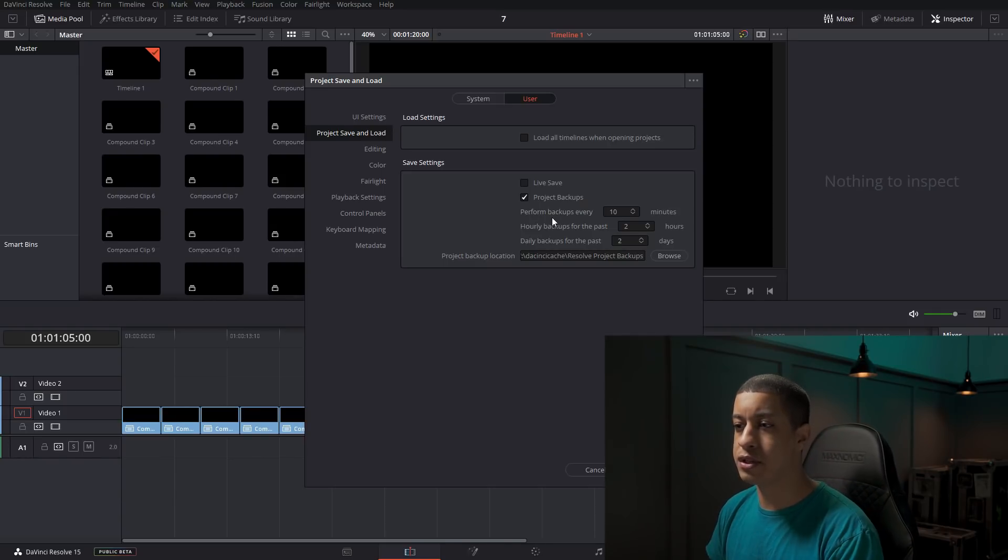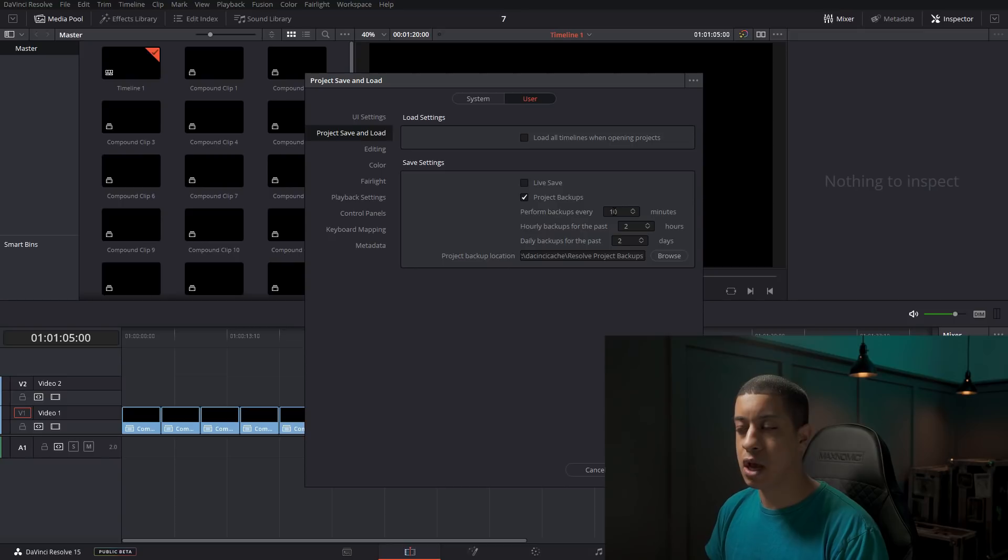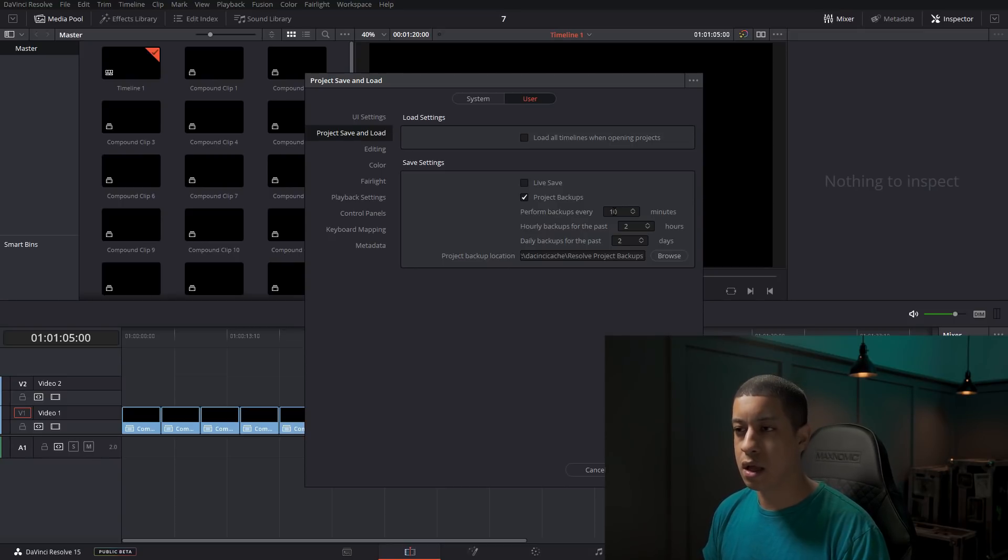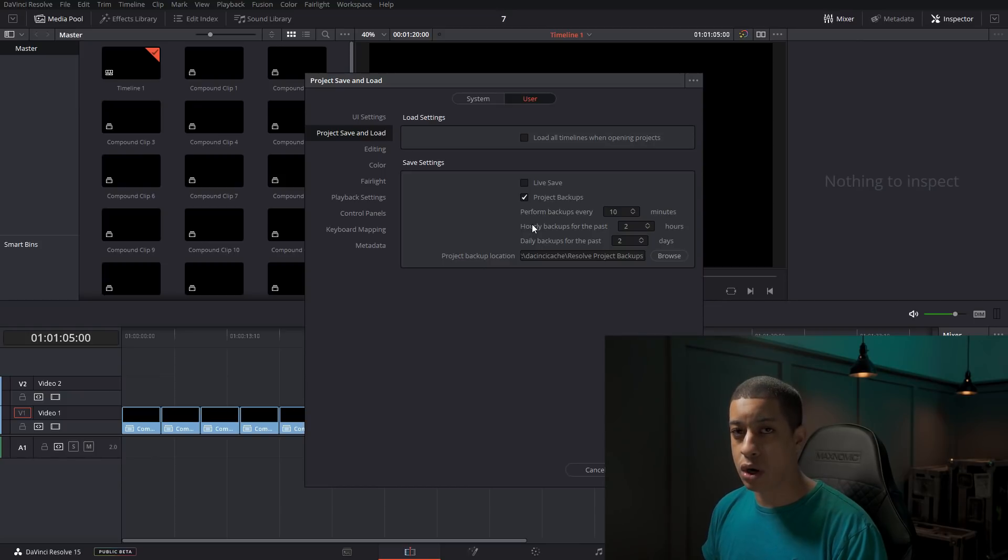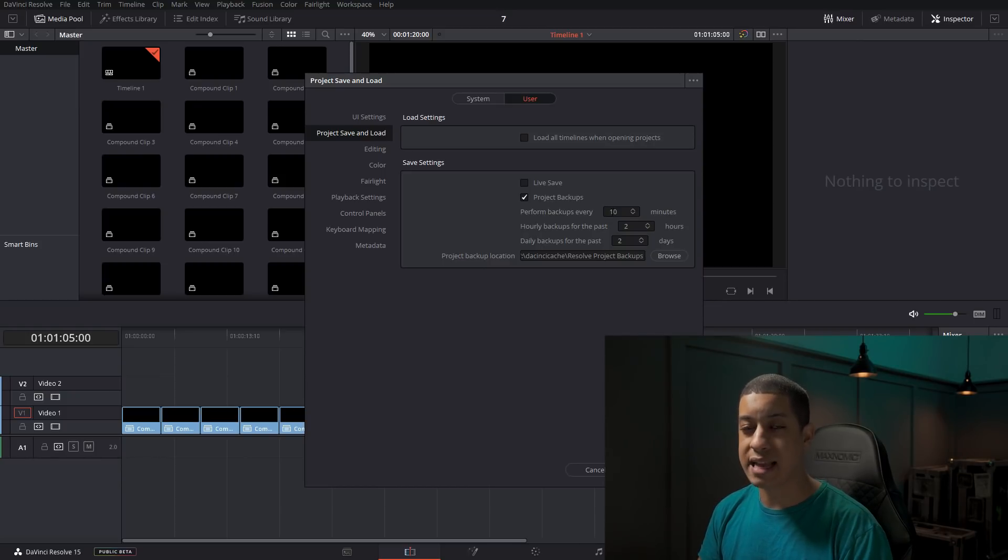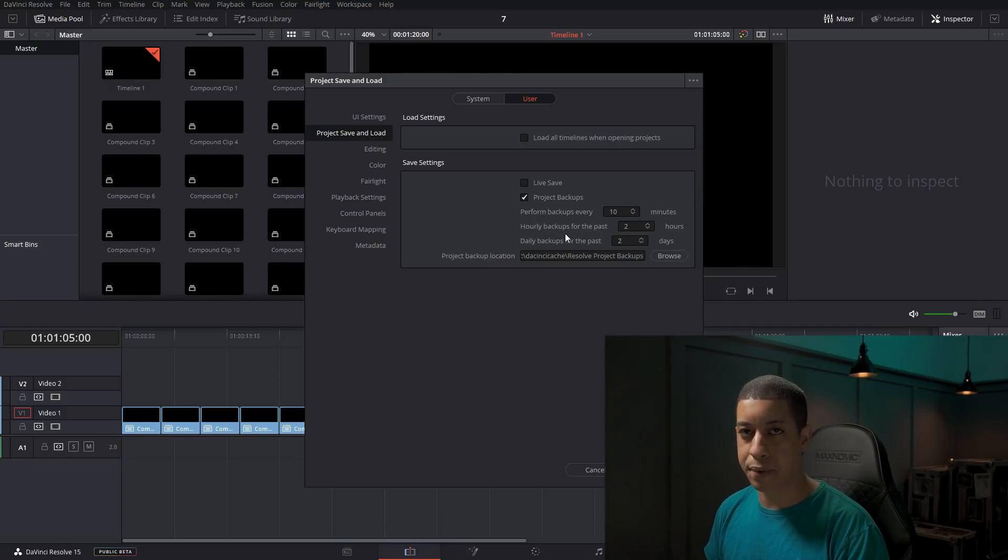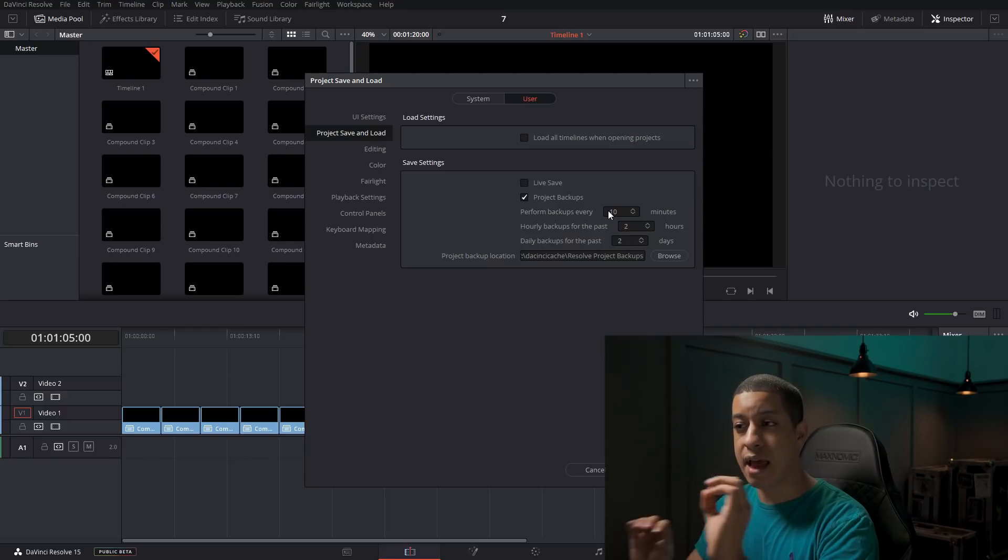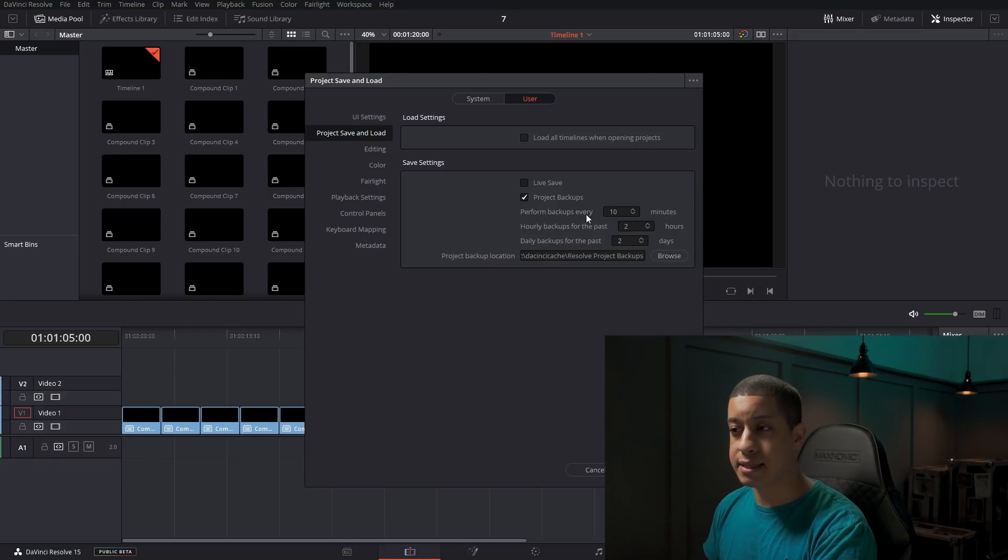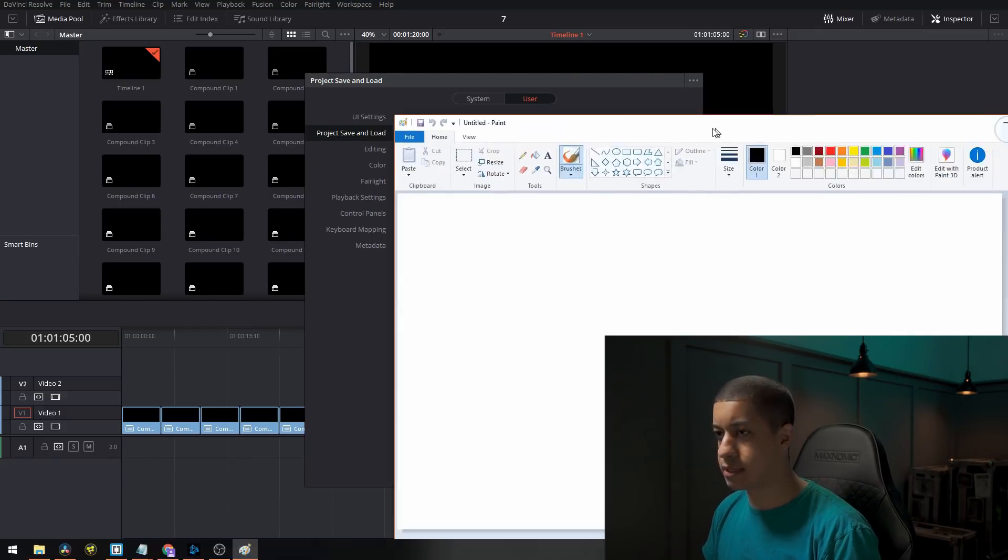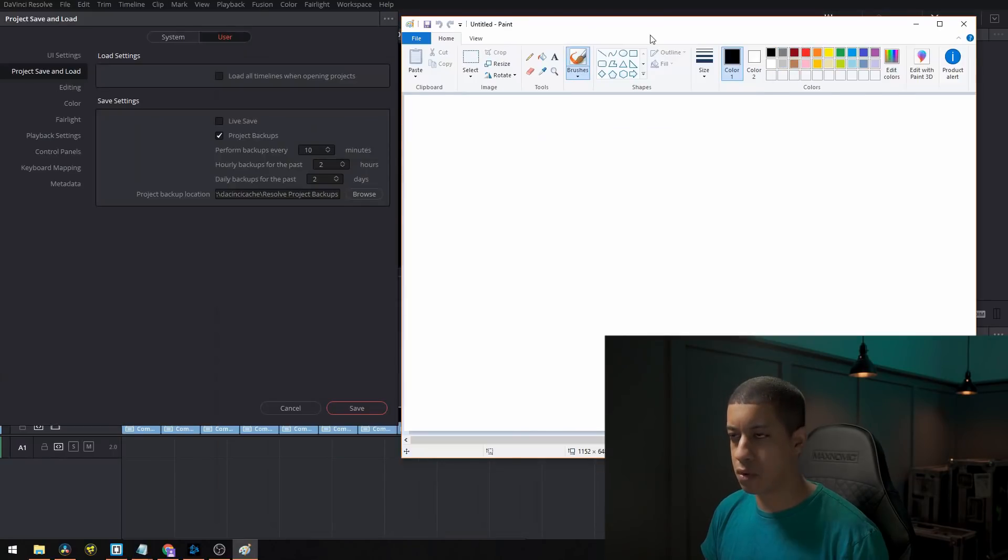But if I was to have this set at 10 minutes, what's going to happen every 10 minutes, backup file, then every hour, it's going to take the last backup file and save that as an hourly backup. And then the every 10 minutes aspect. So here, let me grab a paint so I can explain this a little bit better.